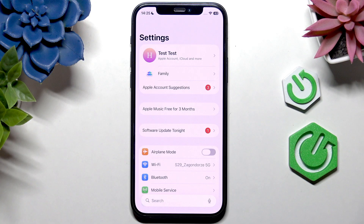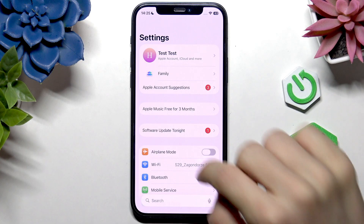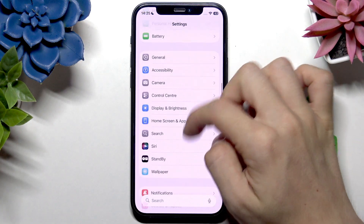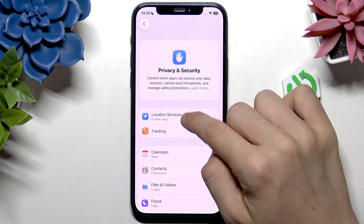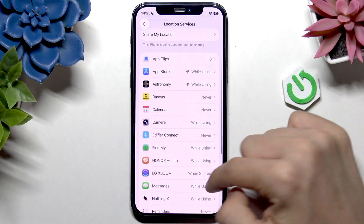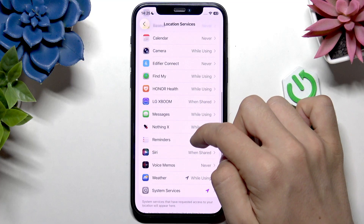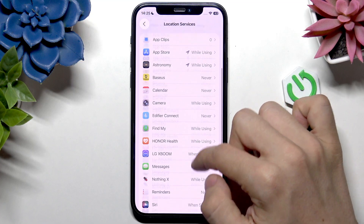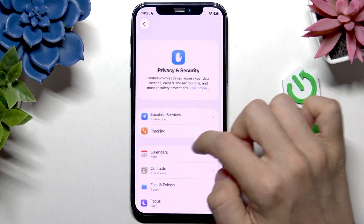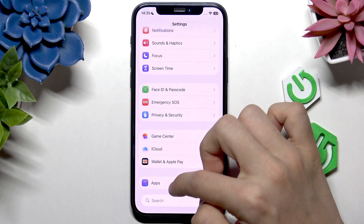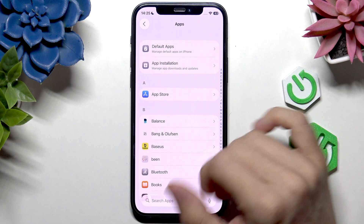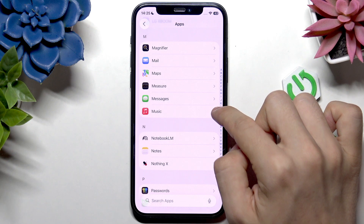App permissions may also be denied. If you're trying to send your location through third-party apps like WhatsApp, Messenger, or Google Maps, you must give them permission in Settings. Go to Privacy and Security, then Location Services, and find the app you want to allow location access for.